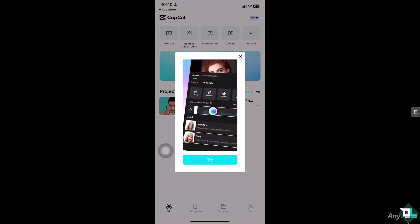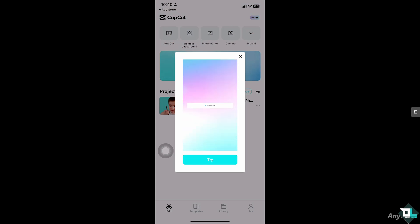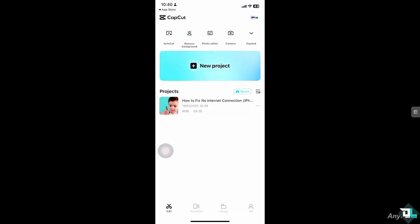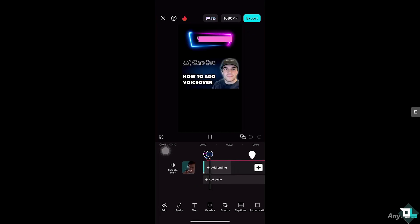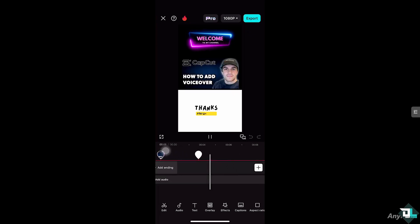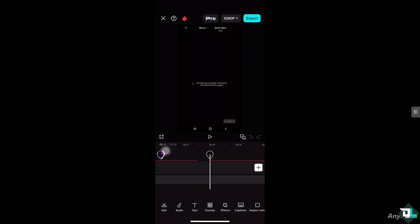When you're working on a project and editing in CapCut, you might suddenly experience this error right here. It says 'no internet connection, connect to the internet and try again.'